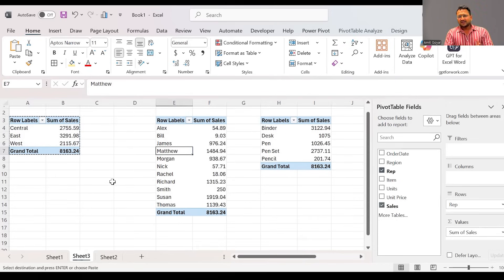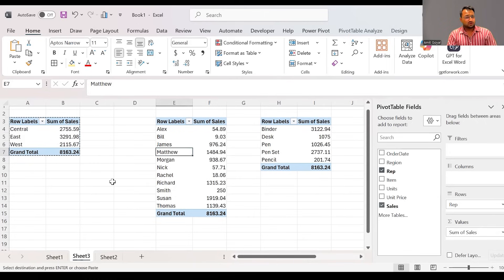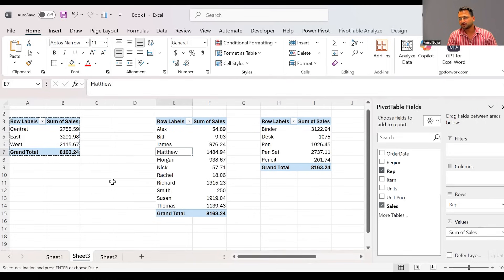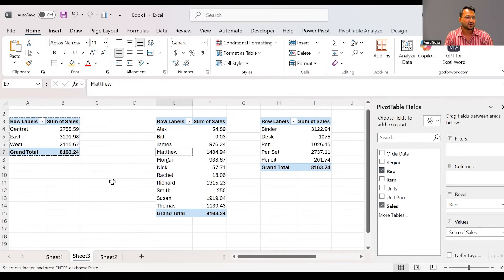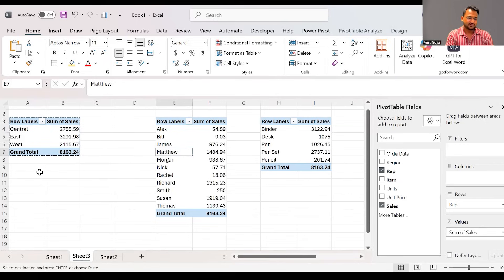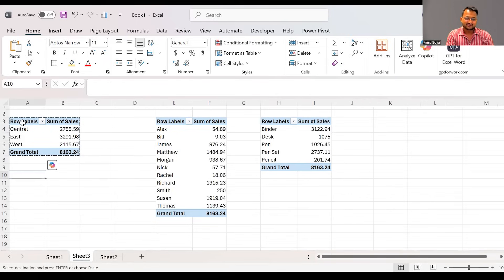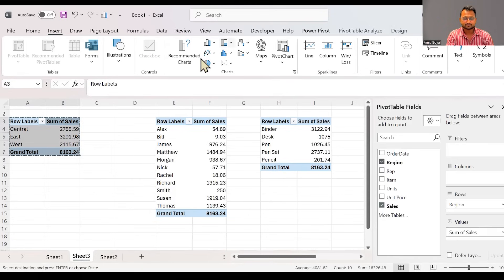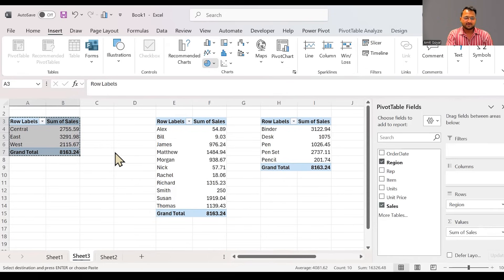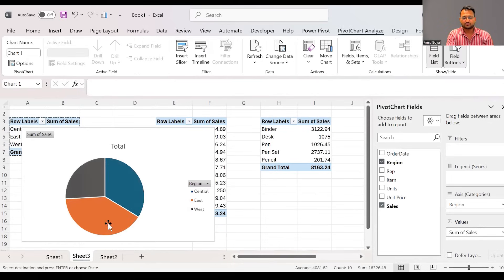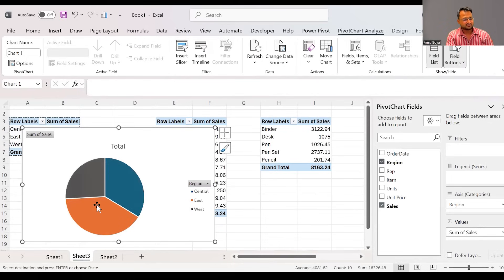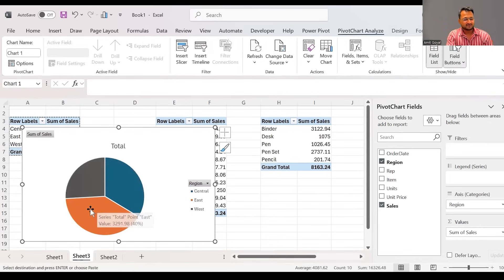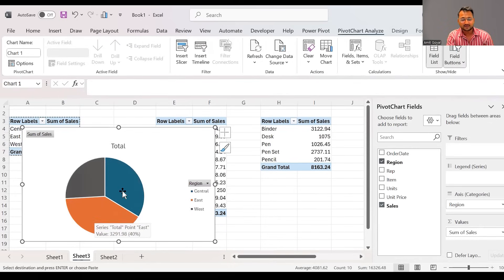Now, definitely these numbers look good to me, but if I convert them into the form of visuals, do you all think it will be much more easier to understand and analyze? So let's do that. If I select the first pivot table, I'm going to say insert and I will insert a pie chart. And here you can notice a pie chart will be created. So this pie chart makes it much more interesting.